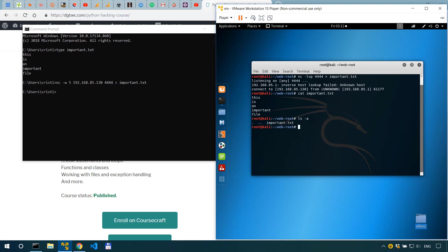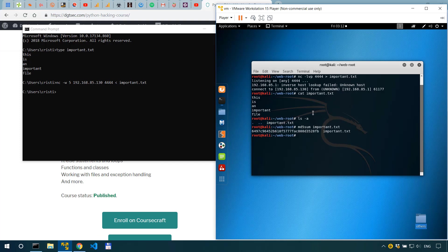Now we can check it more accurately using md5sum. So to make sure we have the exact same files on both ends we'll just md5sum it. So in Linux it's as simple as md5sum the name of the file important.txt and we can see the result, we can see the hash.